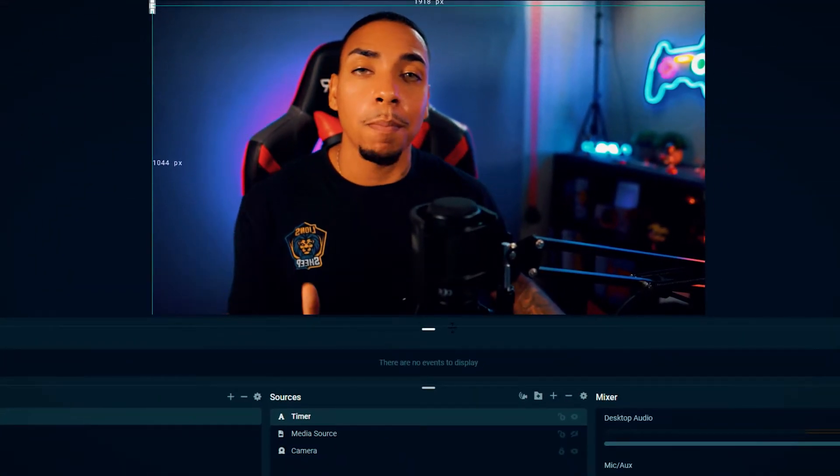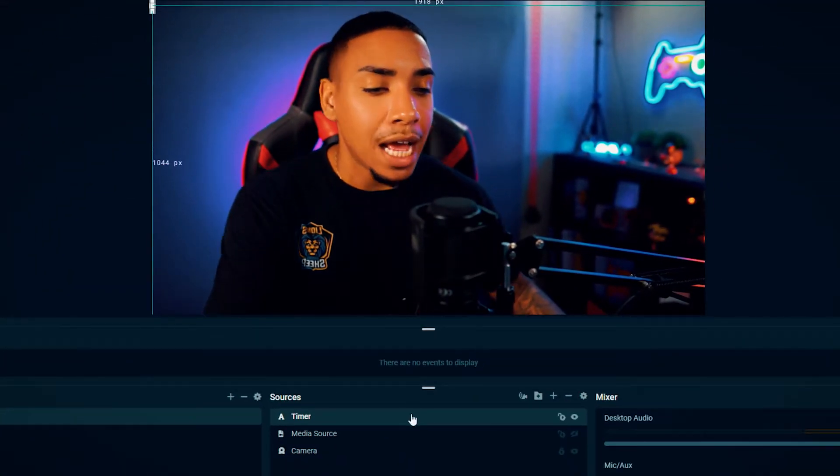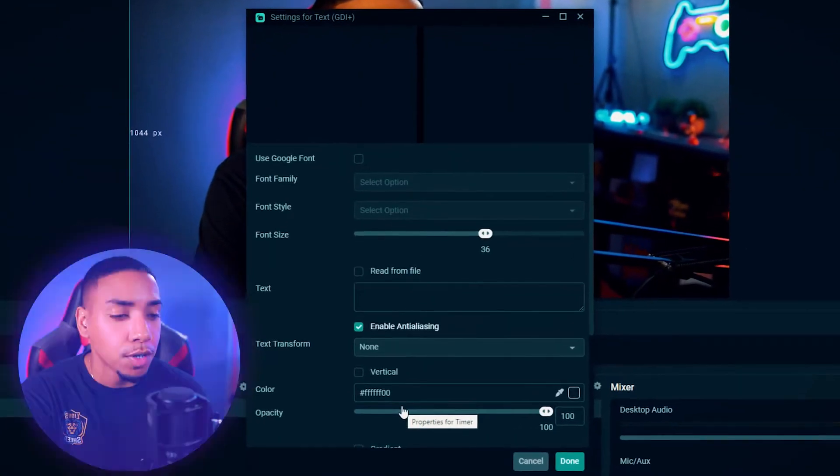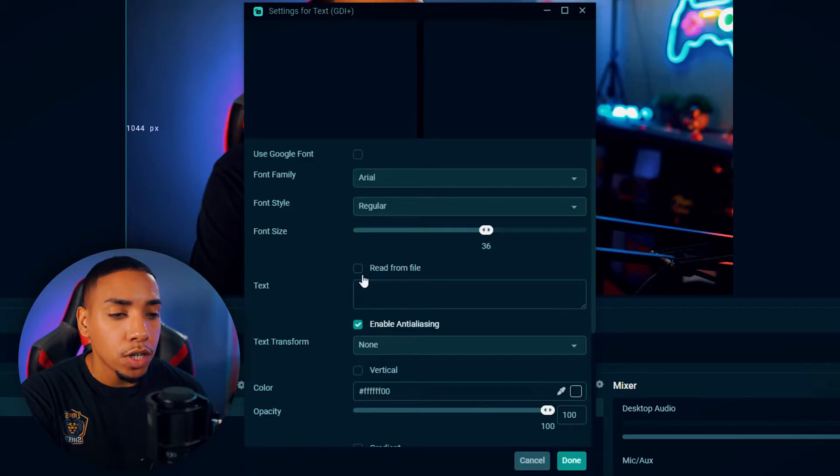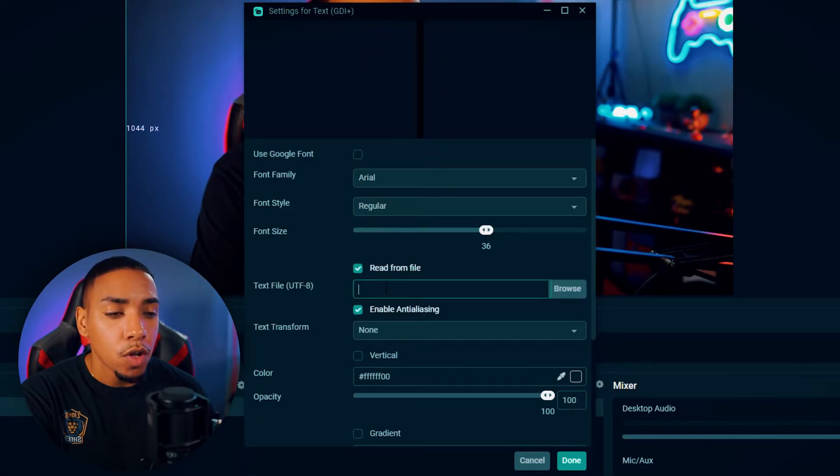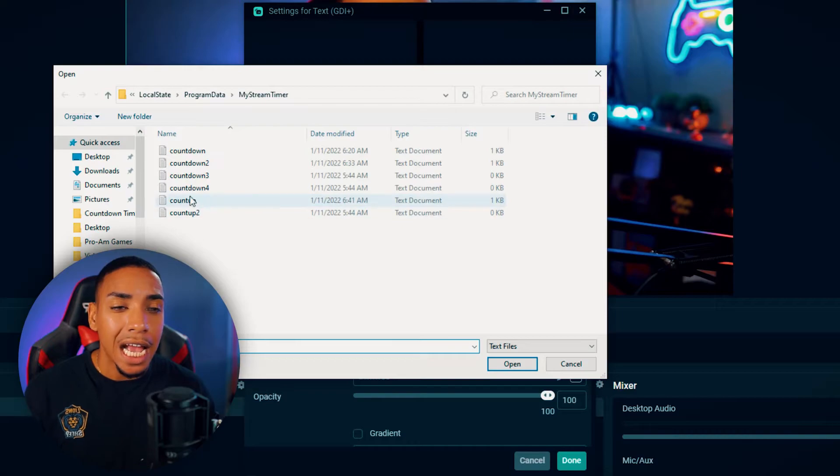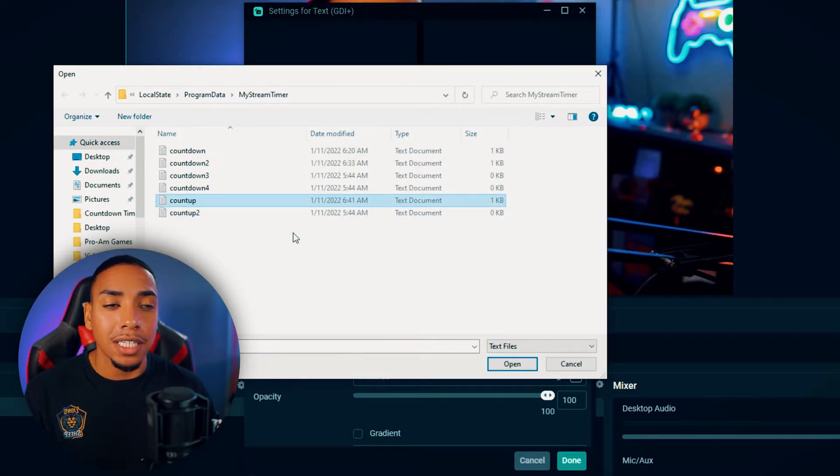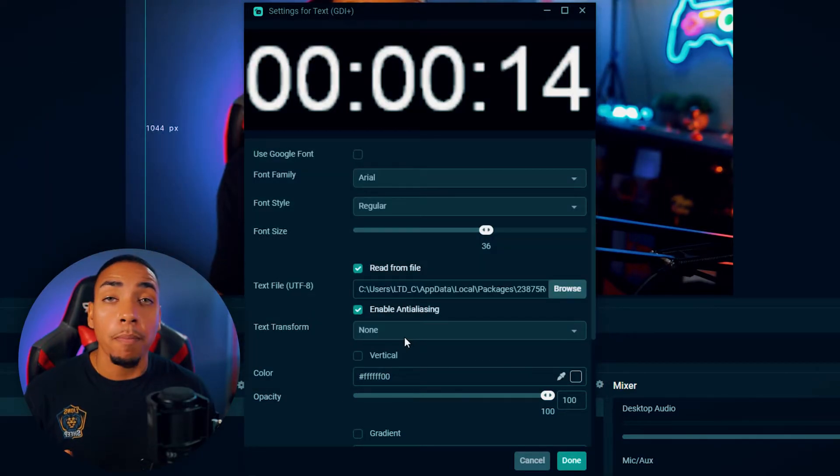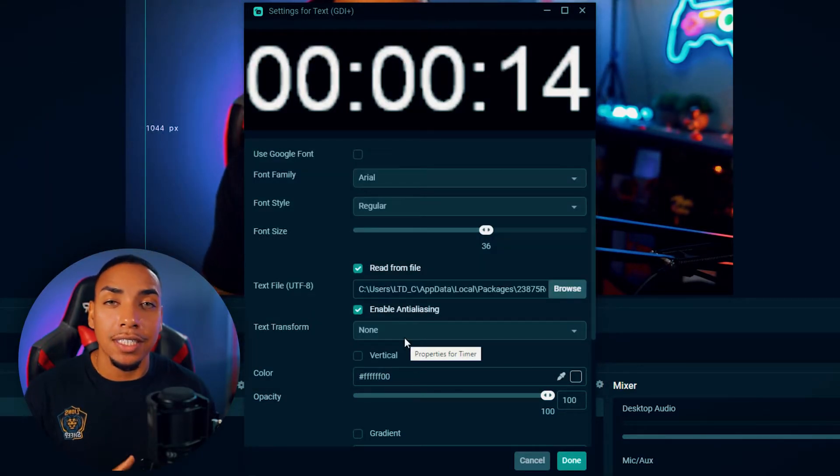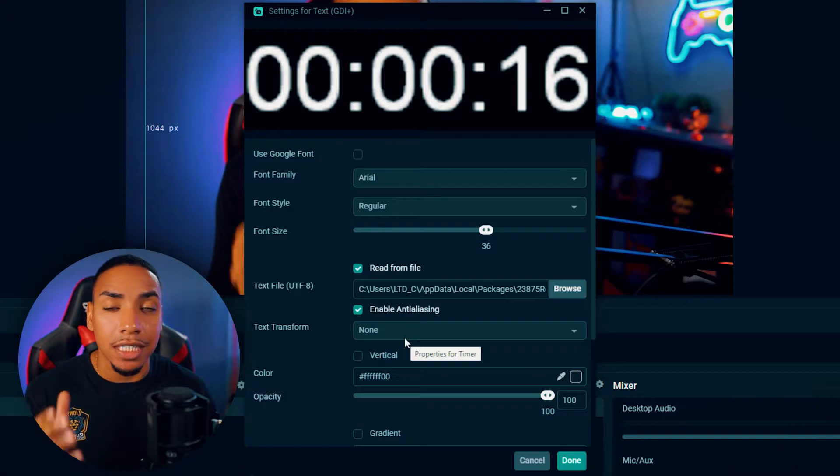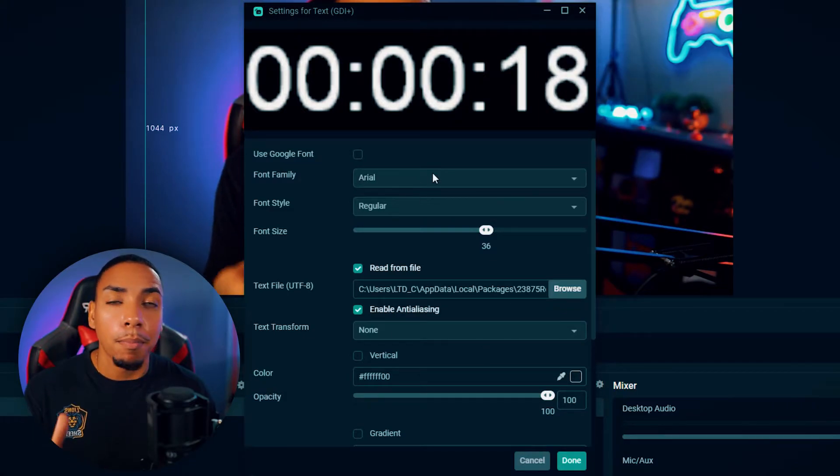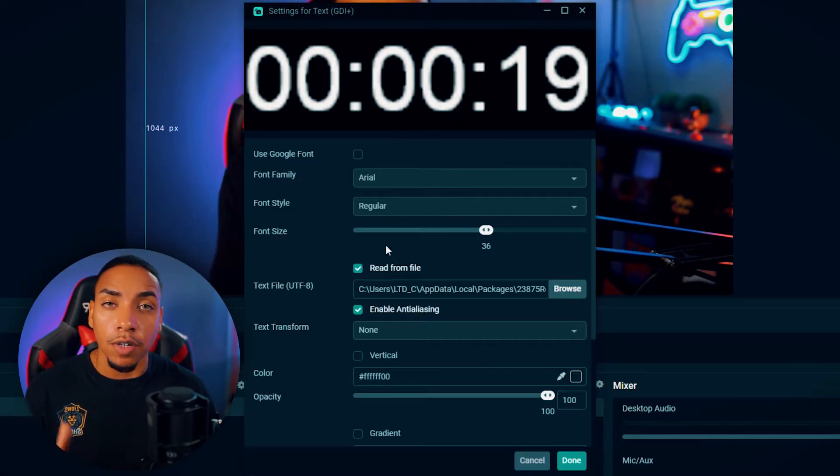Now you want to come back to StreamLabs and you want to select timer. Then you want to select the read from file, paste what we copied and hit browse. And now we want to select count up, hit open, and now you can see here that the timer is now visible inside of StreamLabs, but it looks blurry.